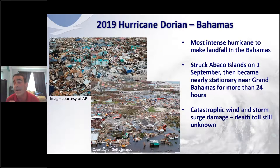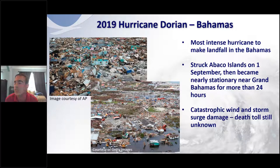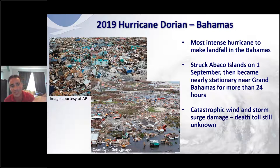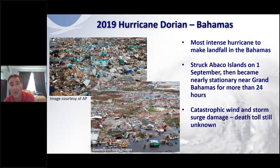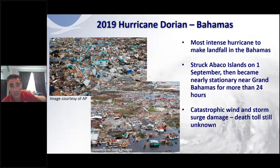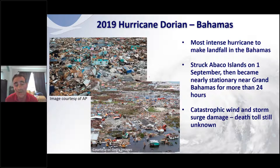In 2019, the U.S. did not see impact from a major hurricane, which we consider a success. But it was not a success for the Bahamas, as Hurricane Dorian caused catastrophic damage. Dorian was the most intense hurricane to ever make landfall in the Bahamas — the most intense ever. It struck Abaco Island on September 1st and became basically stationary near Grand Bahama Island for more than a day, causing catastrophic wind and storm surge damage, as those pictures show.